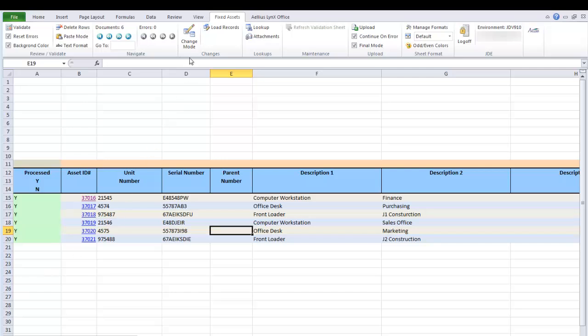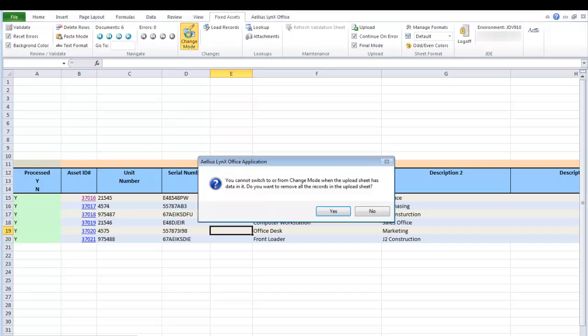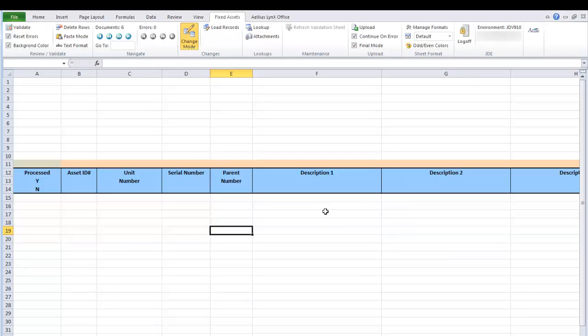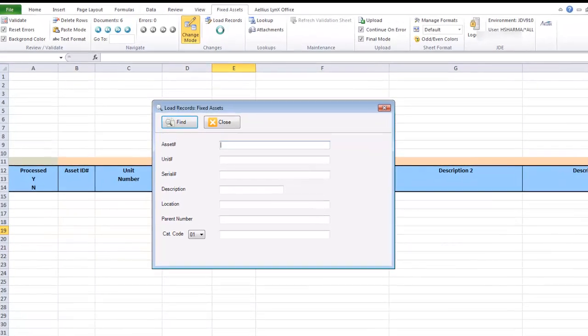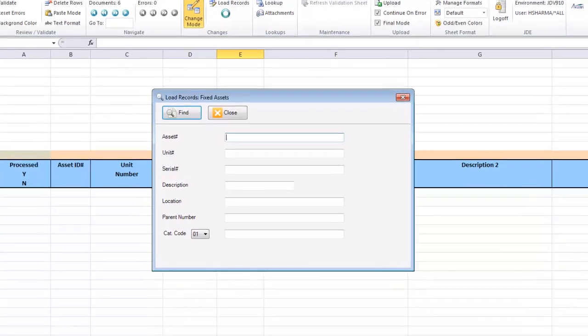But look how easily we can do that using the spreadsheet. Click the Change Mode button. This removes the data in the spreadsheet. Now I can load the records that I want to change.